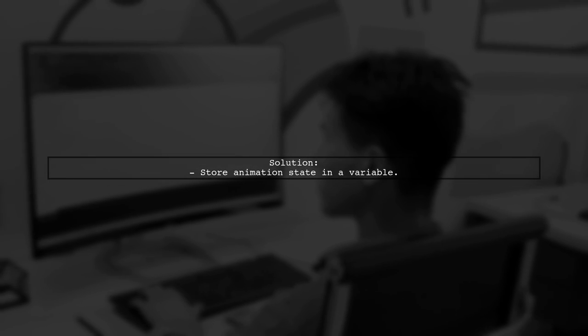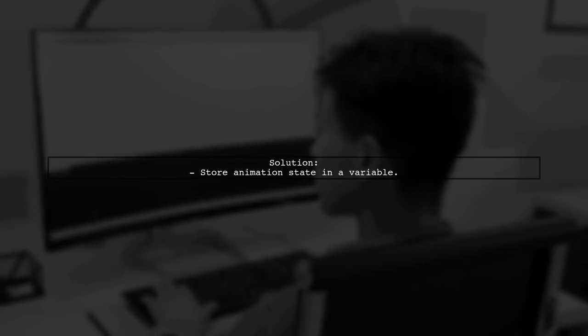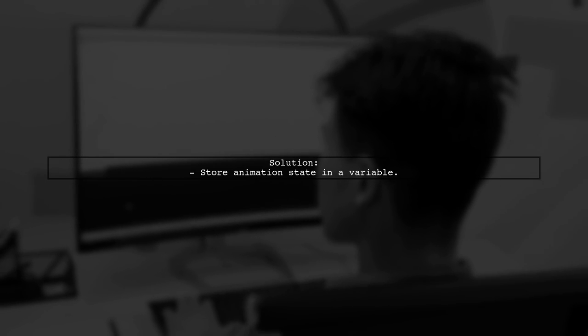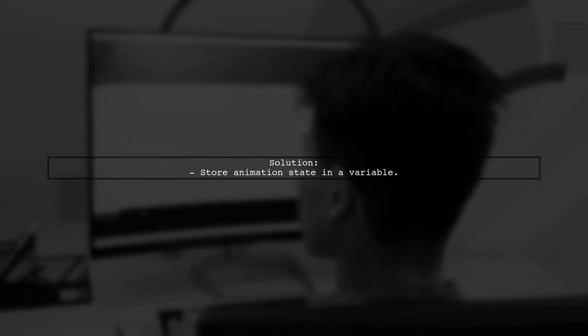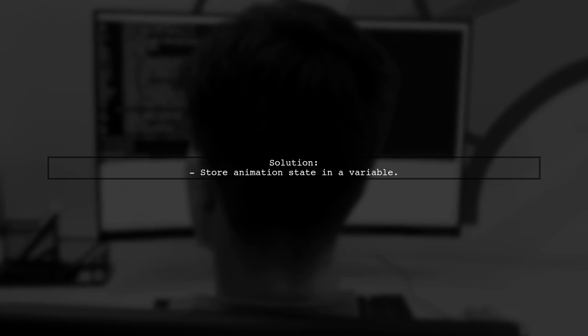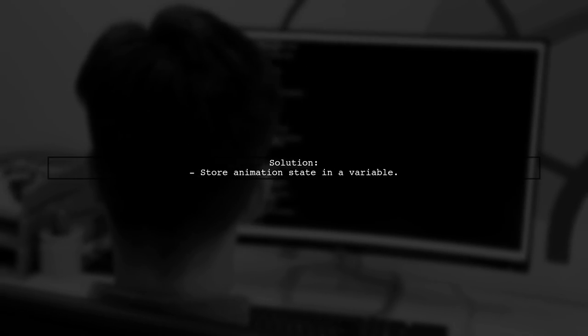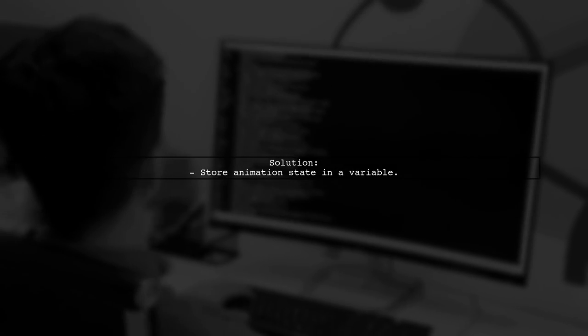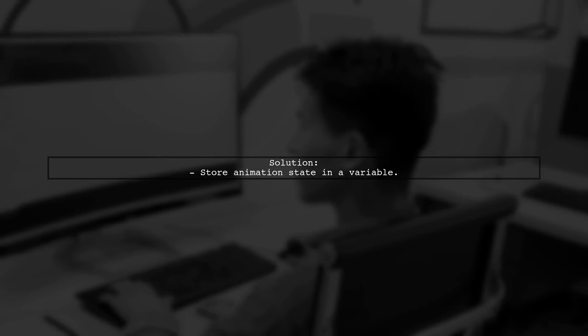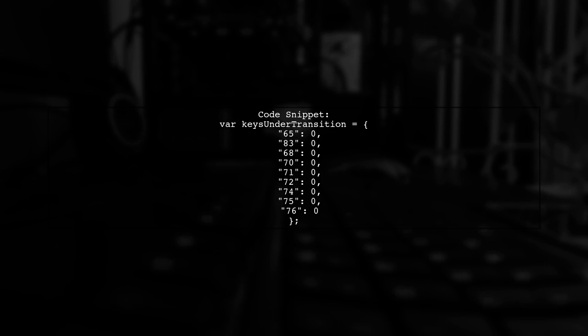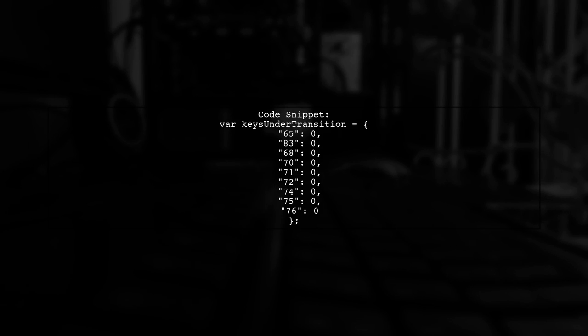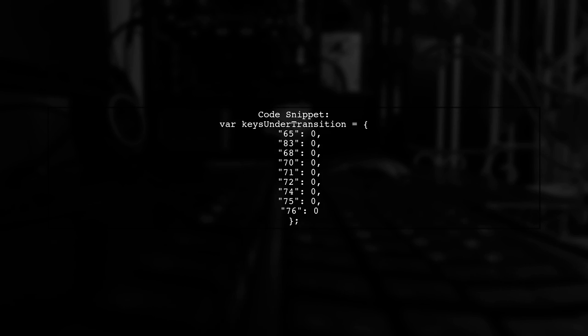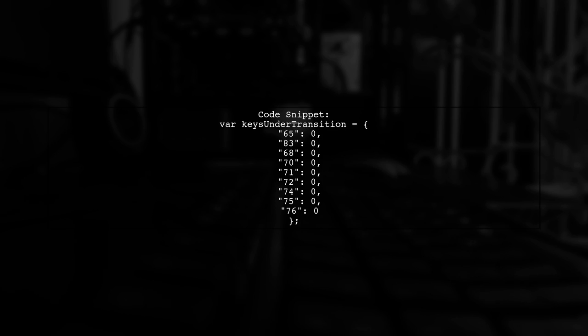To fix this, it's better to store the animation state in a variable instead of relying on class changes. This way, we can manage the transition more efficiently. Here's an example of how to store the transition states in a variable. Each key represents a different transition state for the corresponding key code.